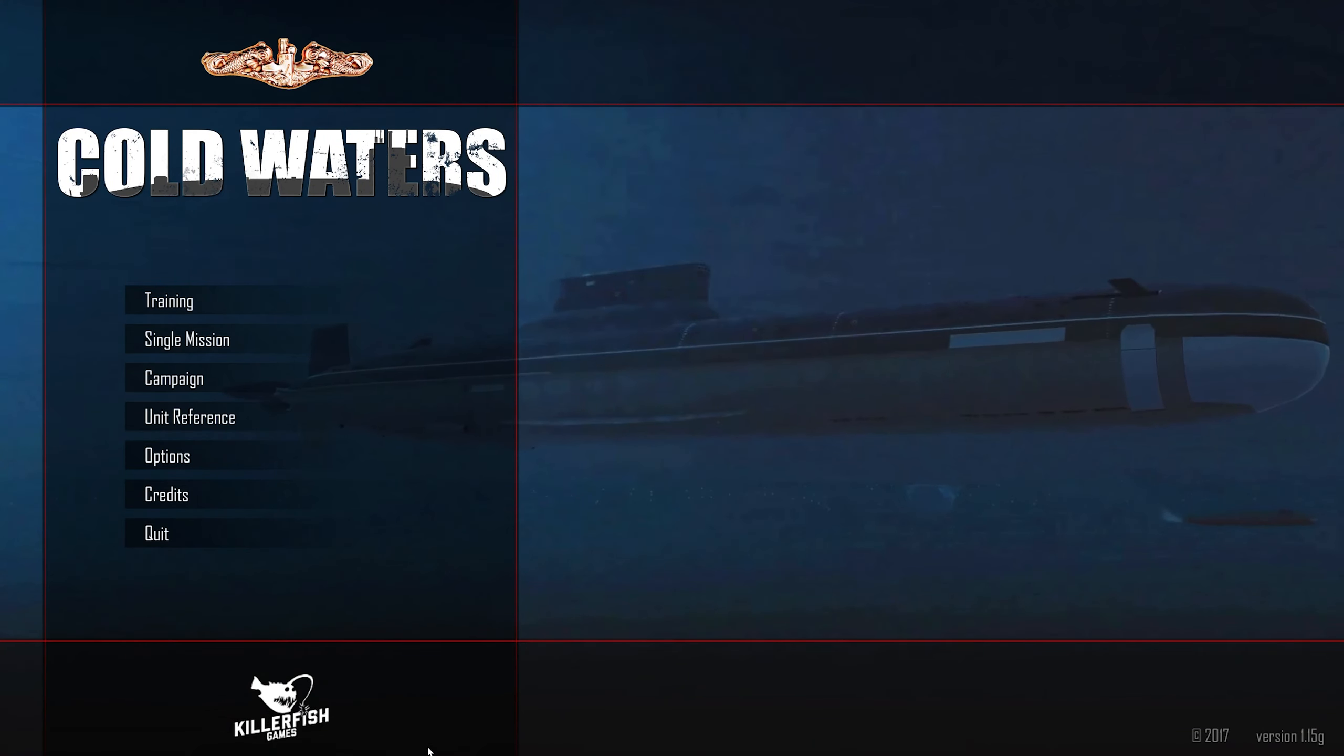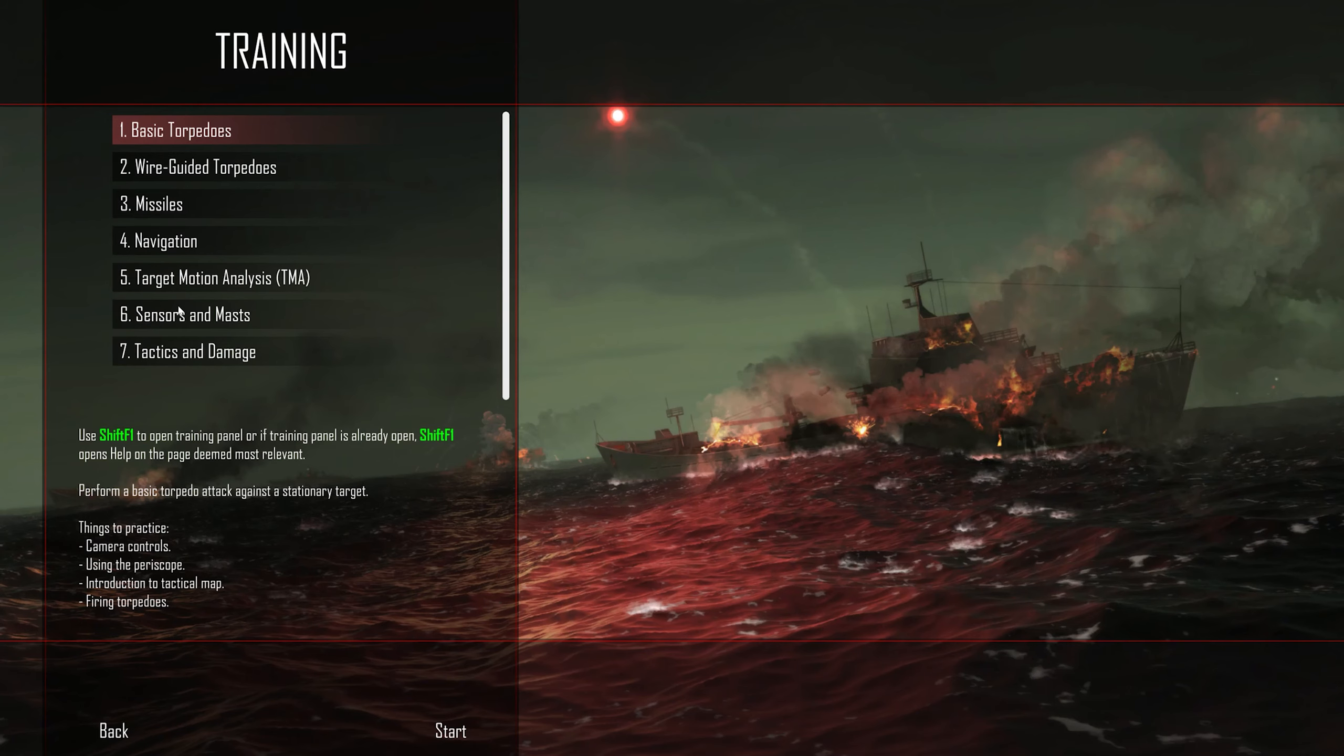If you're wondering what my settings are, I've got everything on high. I'm running on 3840 by 2160 on an RTX 2080 Ti. So let's do some training missions. First of all, we'll try and do two in this video to keep it short. We're going to click on basic torpedoes.